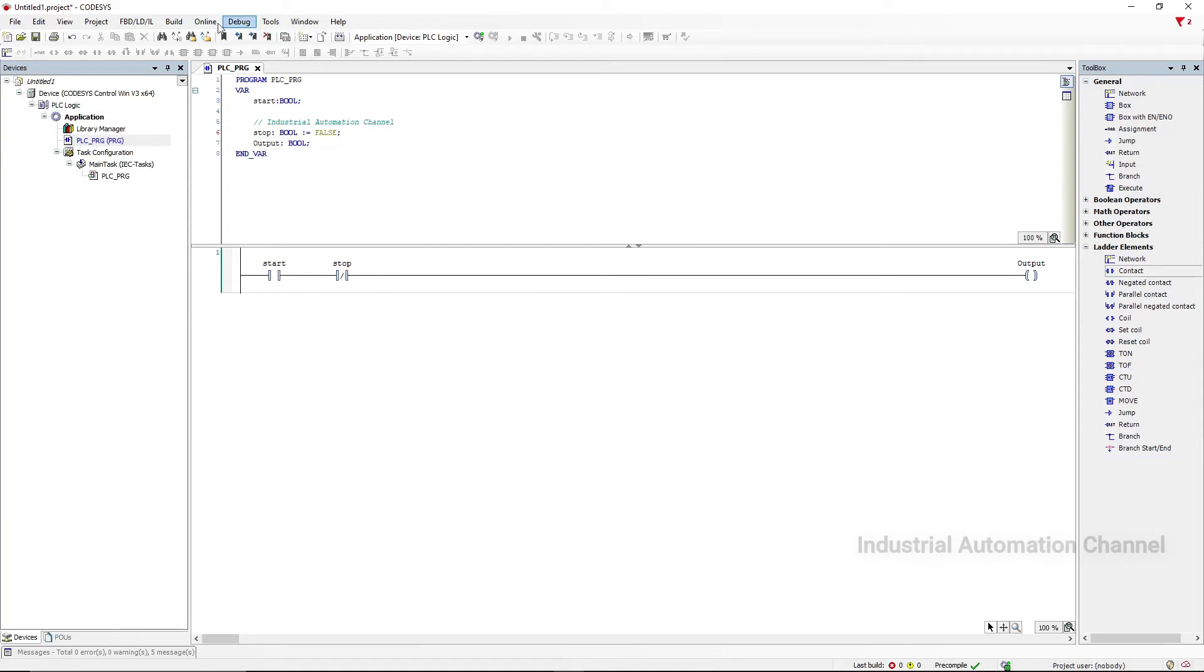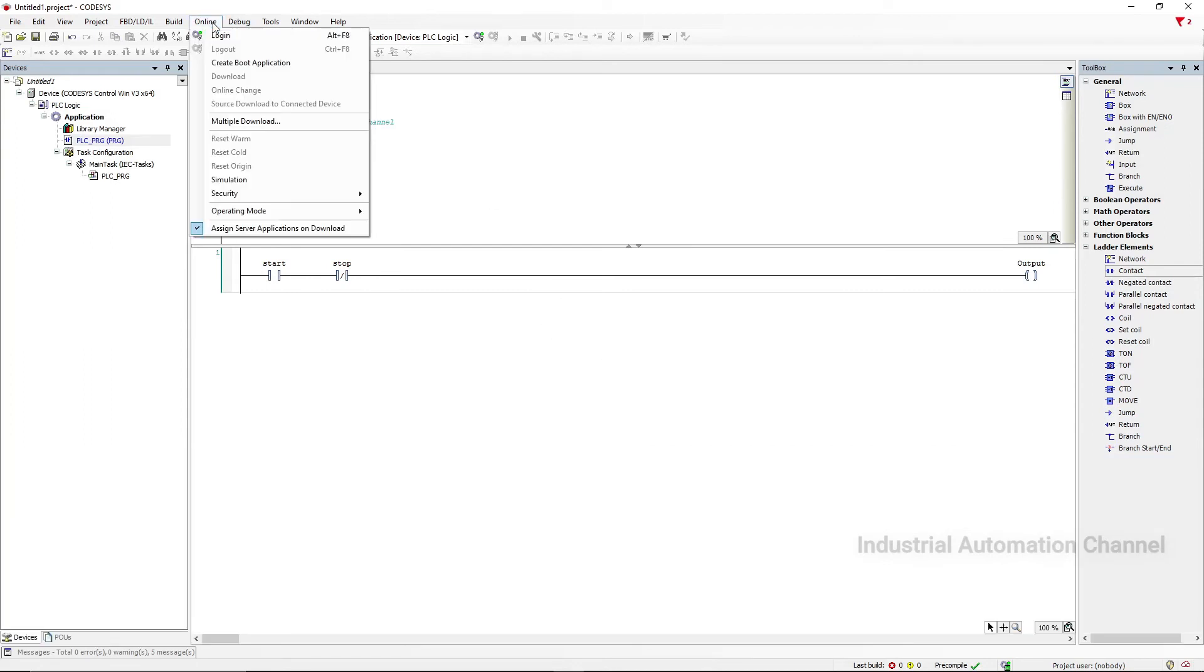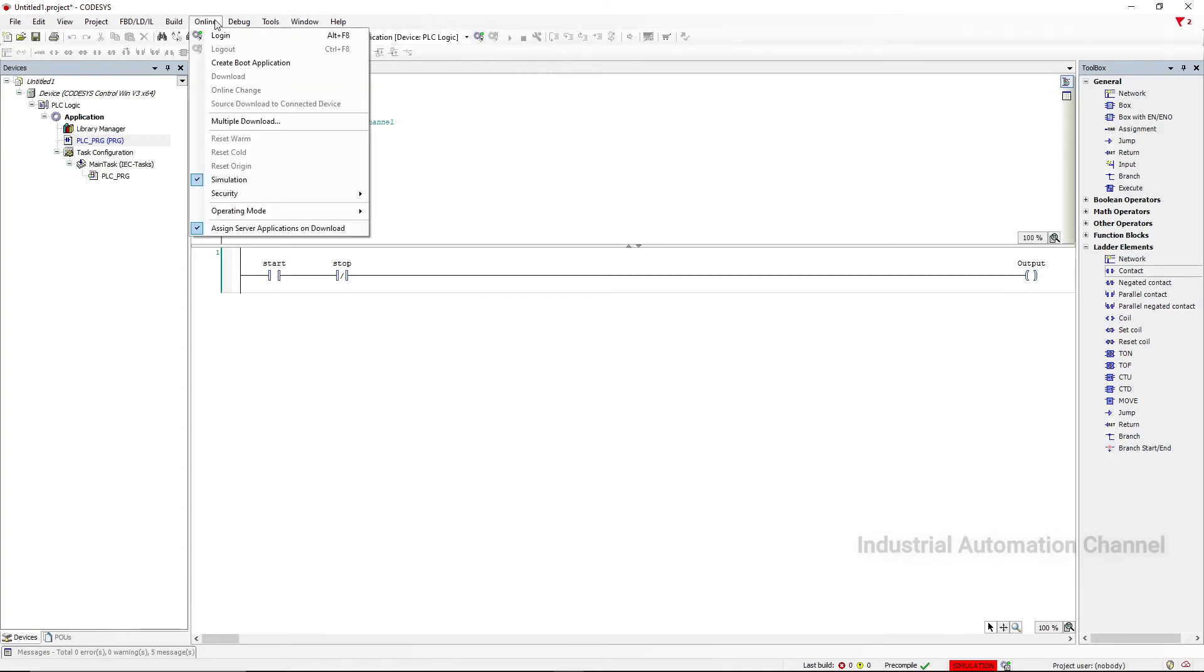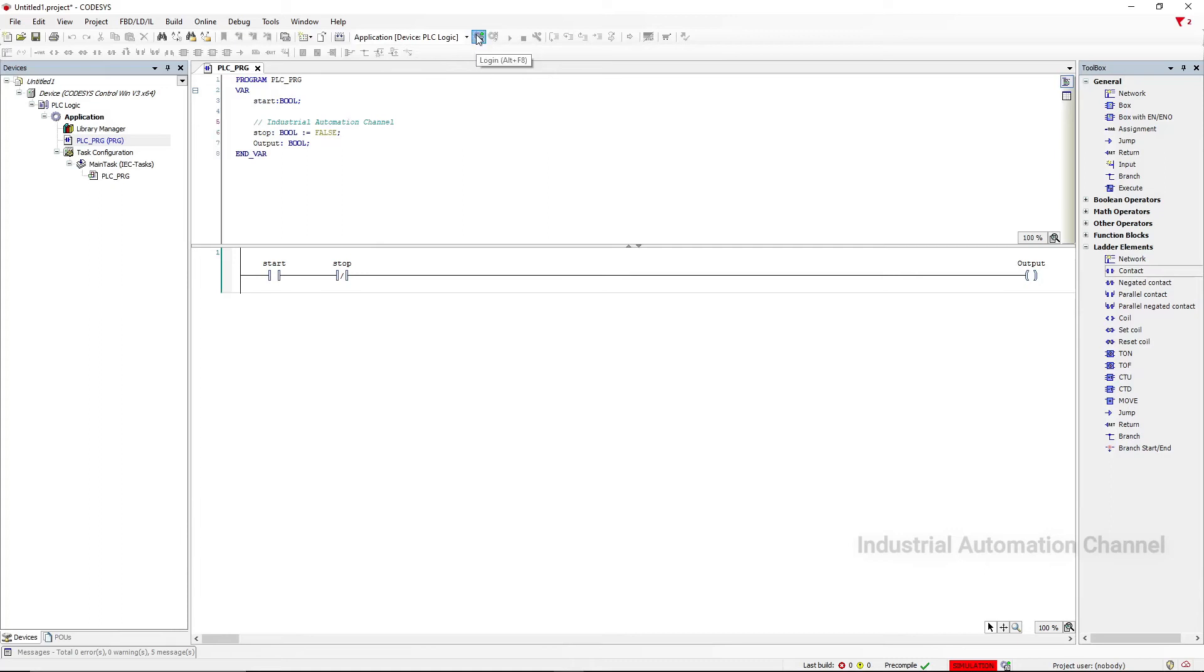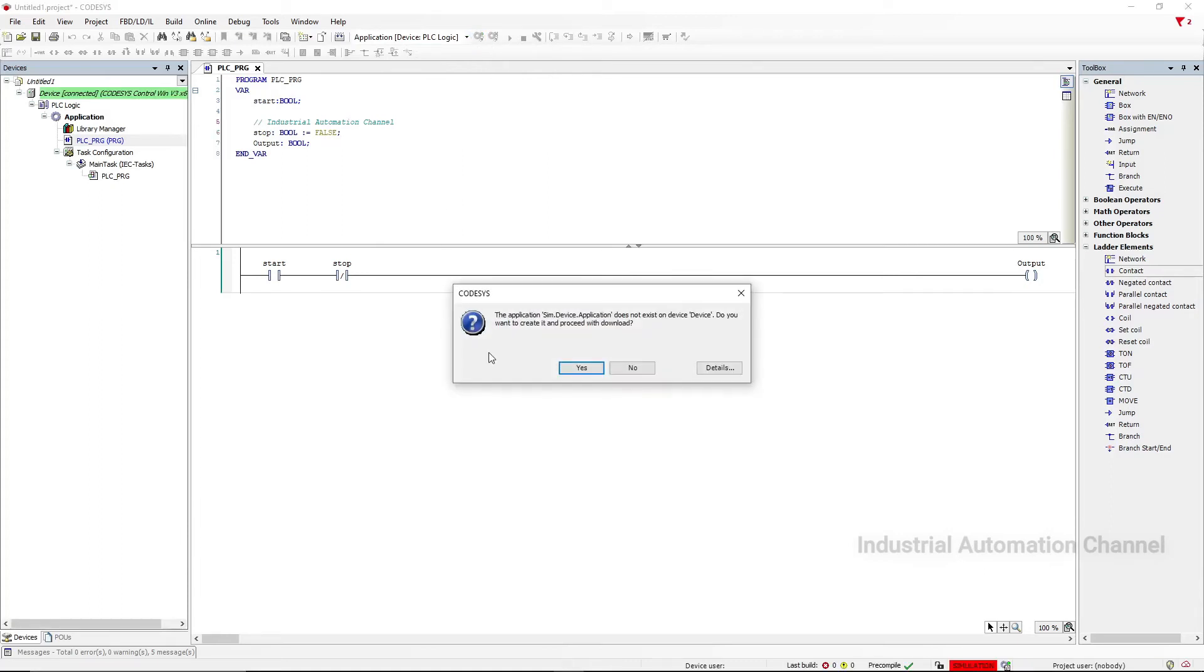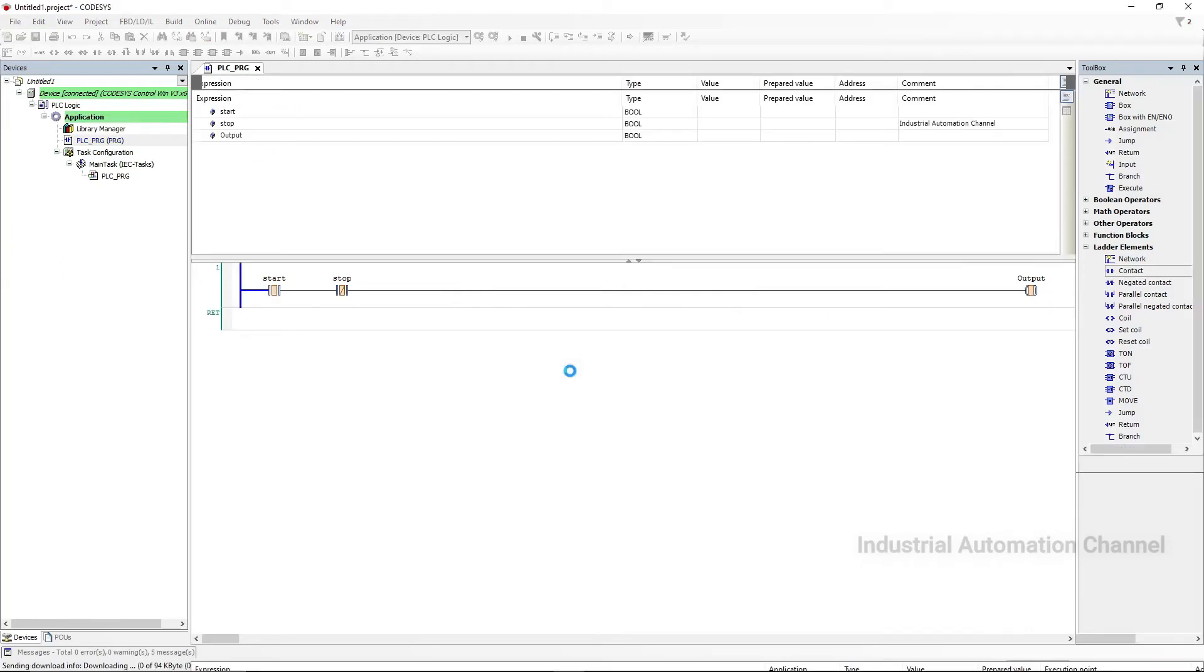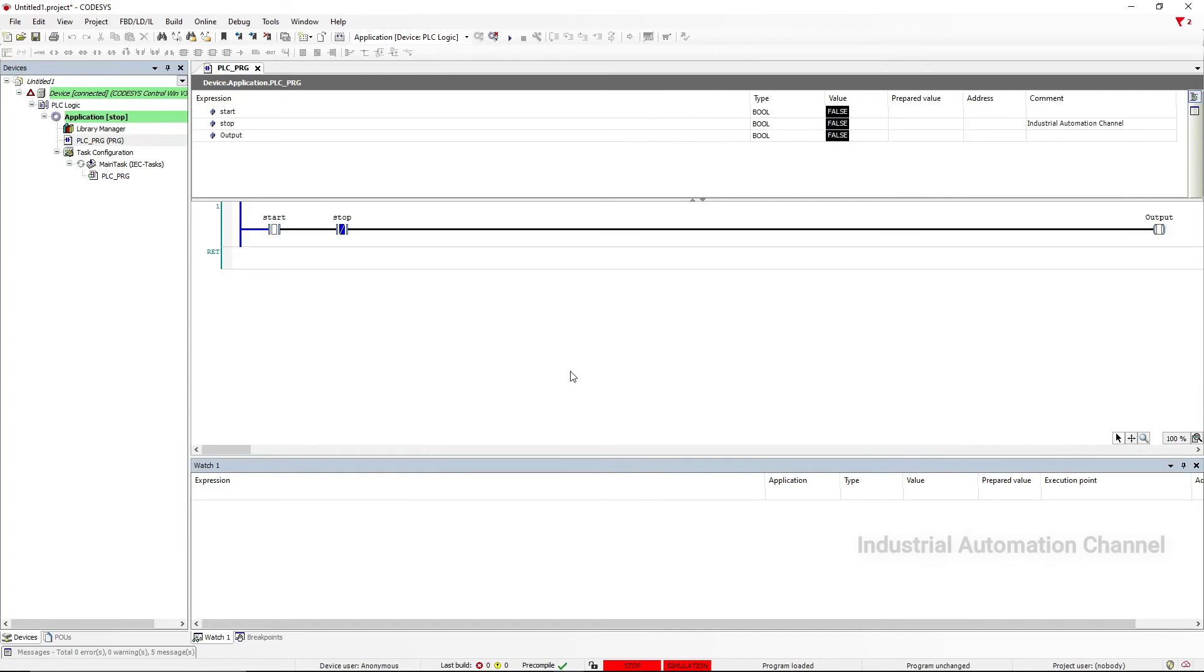Let's simulate our program. Go to Online menu, select Simulation. We can see in the bottom right corner that Simulation is turned red now. Then we need to download the program by pressing Login. You can also find it here in Online. It's going to find the Control V3. Hit Yes. So right now on the bottom we are Stopped and still in Simulation mode. Let's run the program. To start the simulation click on the Start sign here. Now we are in Run mode.